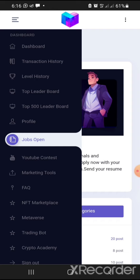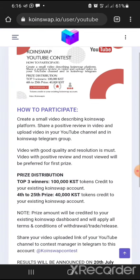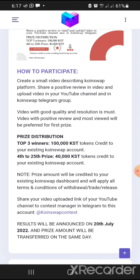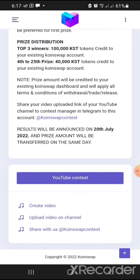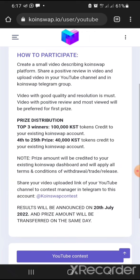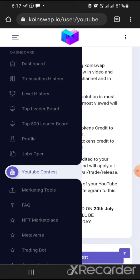They also have a YouTube content contest ongoing. They ask you to create a small video describing the CoinSwap platform, share a positive review just like what I'm doing right now, upload it on your YouTube channel, and share the link in the CoinSwap Telegram channel to the contest management account. Results will be announced on the 20th of July.